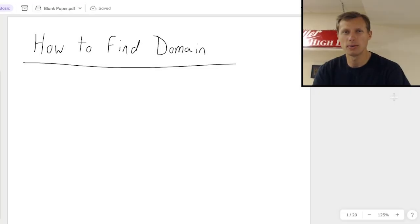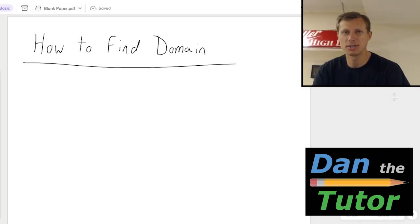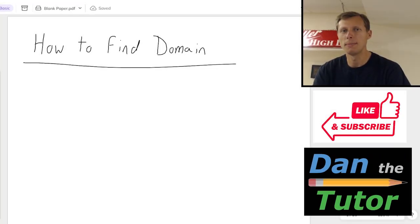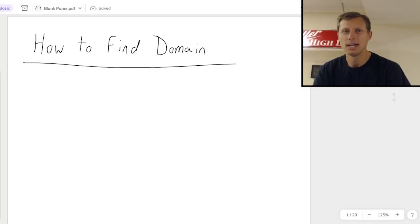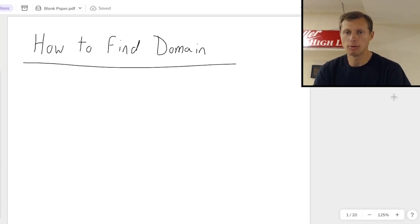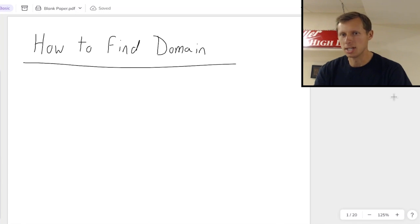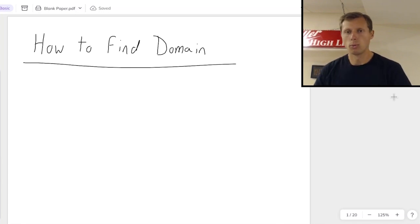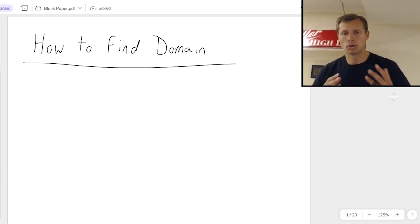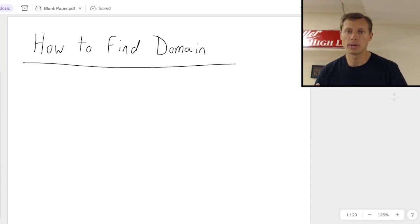Hello everyone, how's it going? My name is Dan the Tutor, on a mission to become the world's greatest tutor. In today's video, we're going to be talking about how to find the domain of a function. We're not going to talk about the range, because that's too hard, so I'll probably cover it in a separate video. But we're just talking about domain, domain errors, and how to write the domain in interval notation.